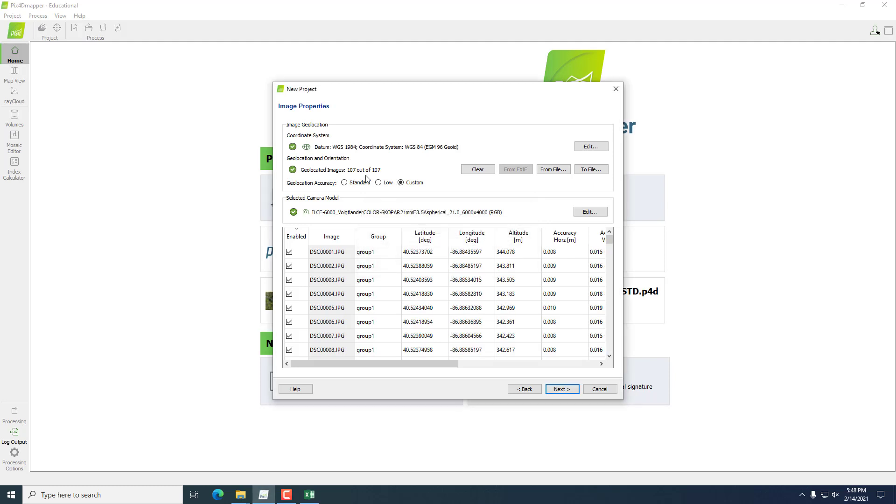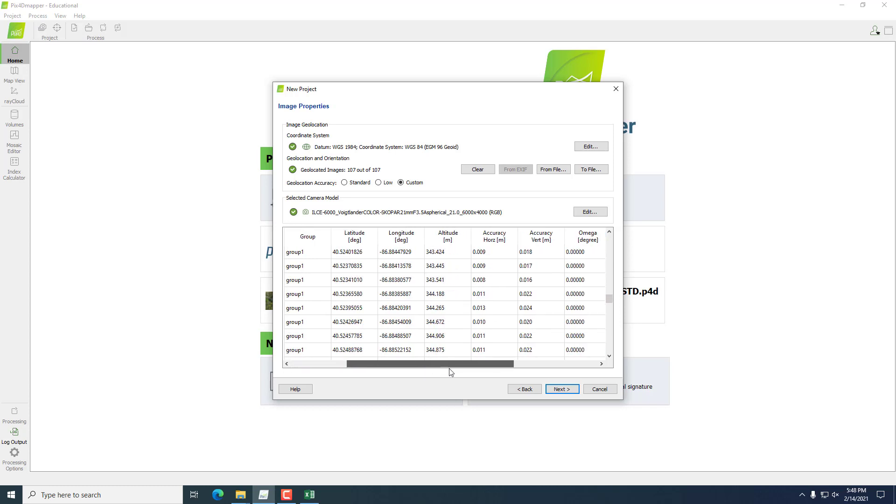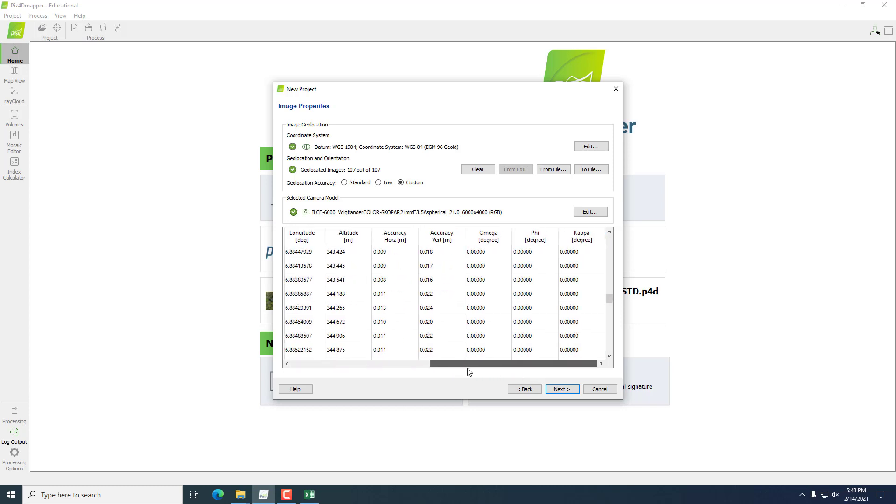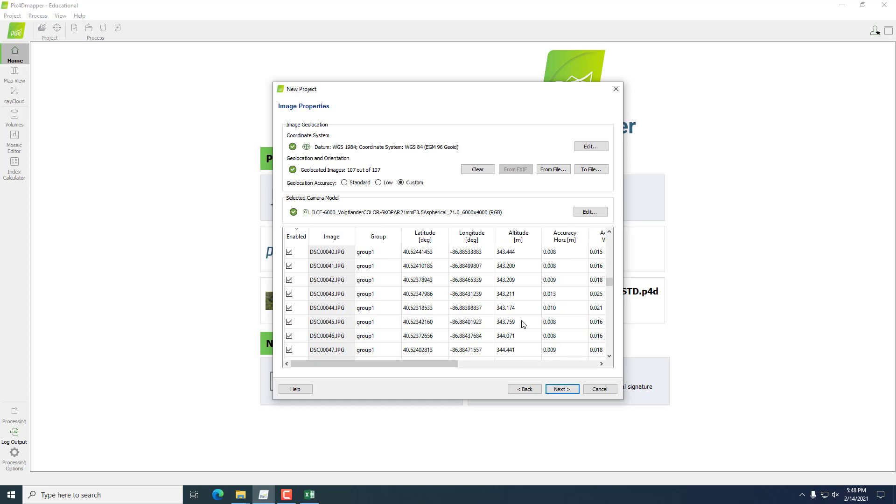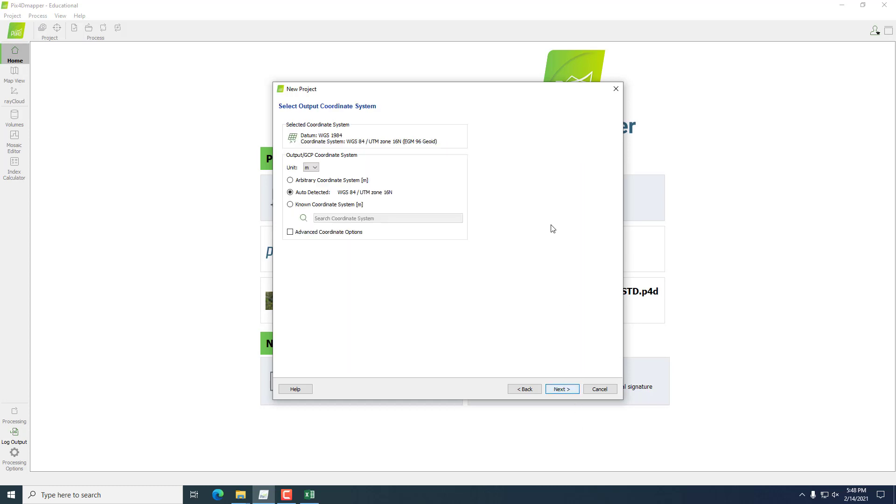Now we'll see that our geolocated images changed from 0 out of 107 to 107 out of 107. And if we look down here, we can see that our data fields have been filled in. So we know that the data went in properly. Go ahead and hit Next.